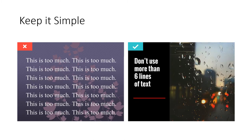Here, we're trying to point out that too much text is too much. The rule of thumb is what we call six by six: six lines of text with six words per line.